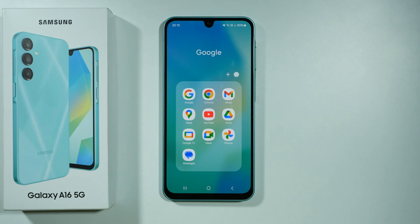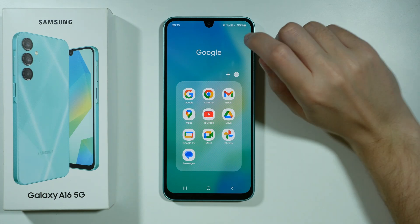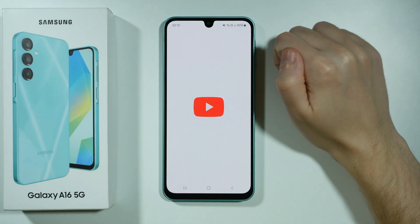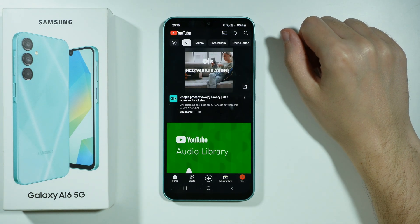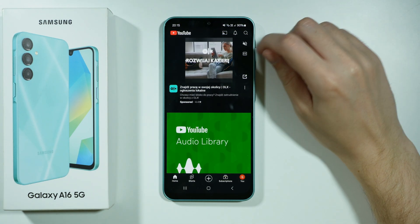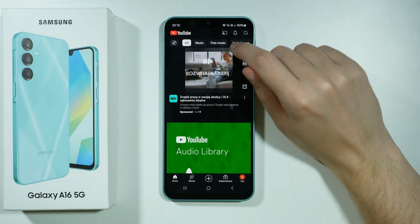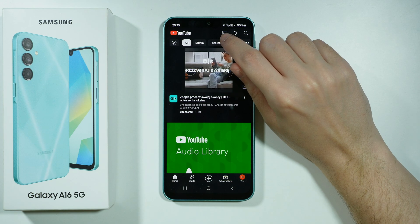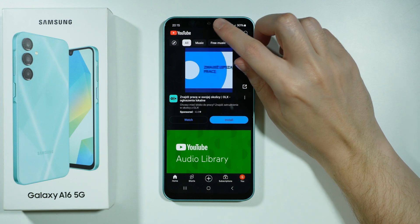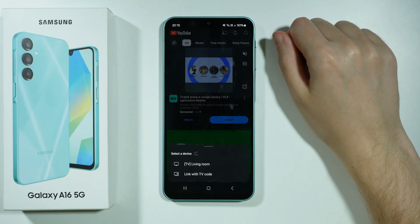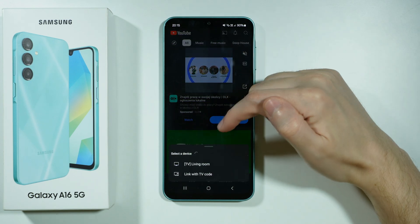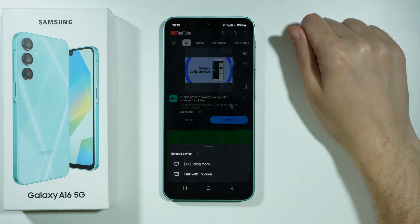Hello, here's what you need to do in order to cast YouTube from your Samsung Galaxy A16 5G to your TV. First of all, we're going to open YouTube. And in order to start casting, you can simply press this icon over here, right here in the top right corner. If you tap on it, then you can select a device that you want to connect to.